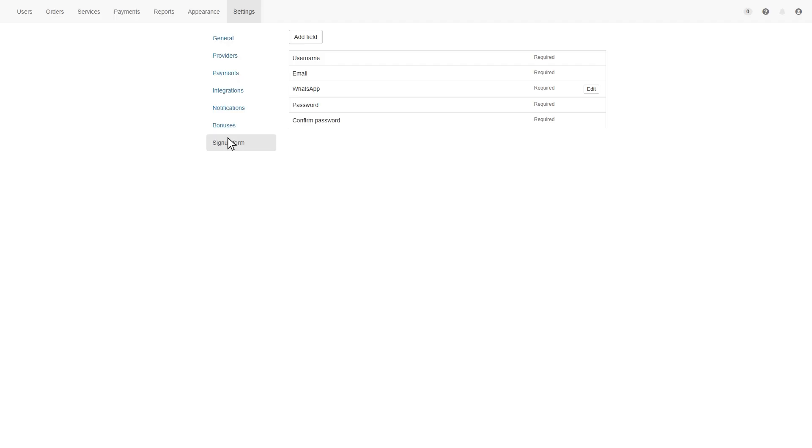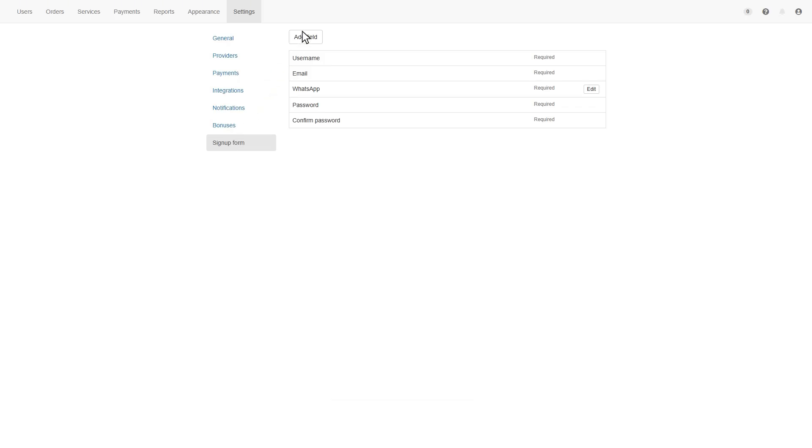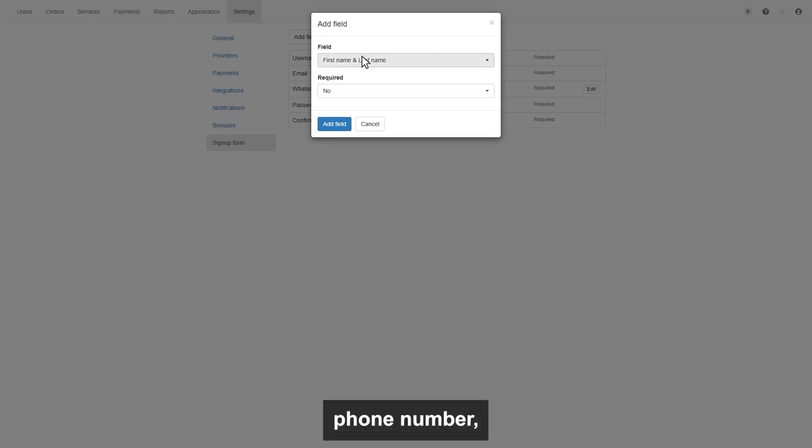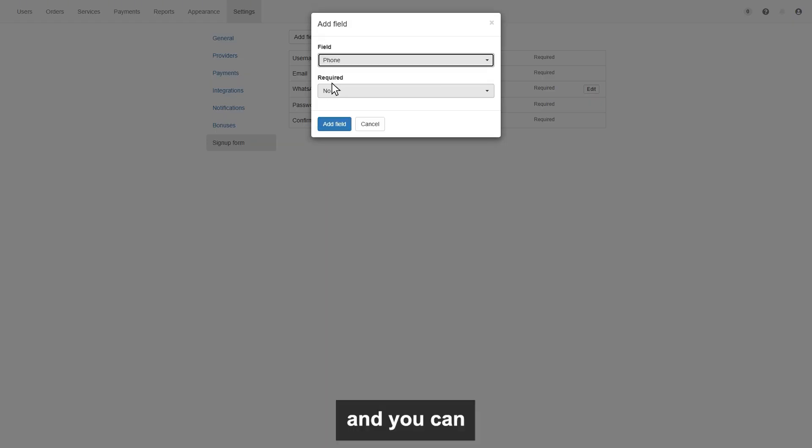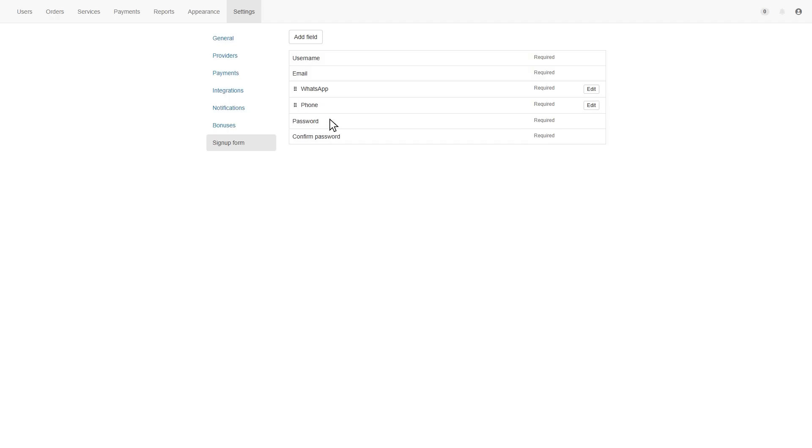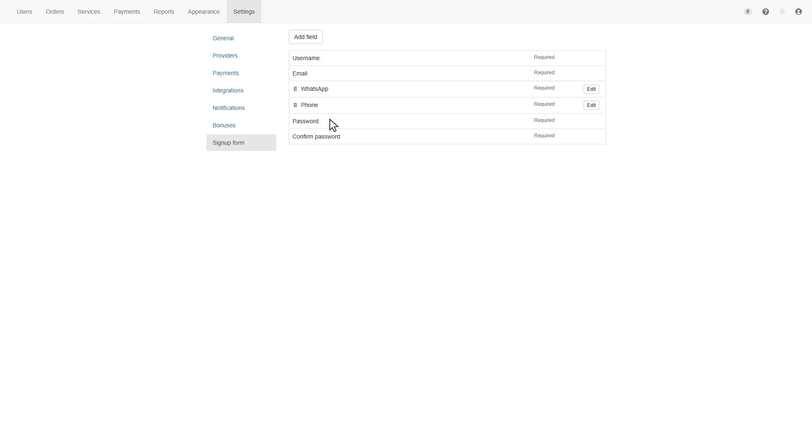So let's say I want to add a phone number field. So click on add field, here choose field like phone number, and you can set it's required or not. Once done, then click add field. And that's it, the phone number field added in the sign up form.